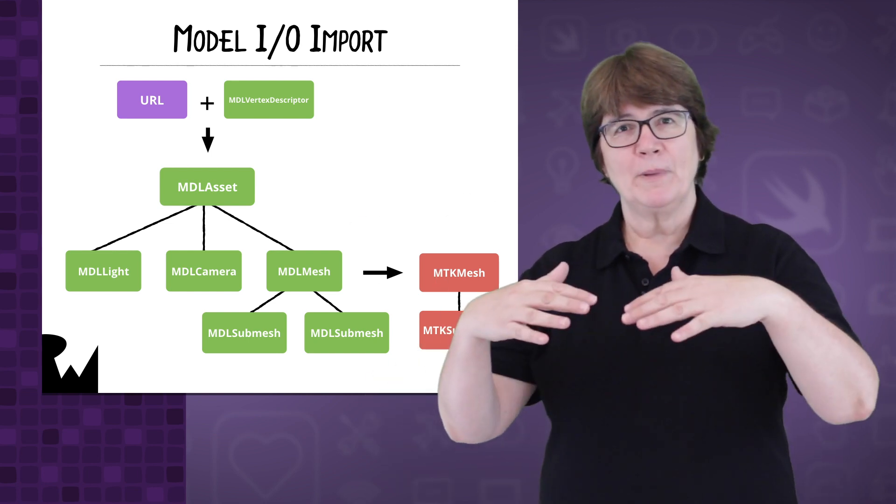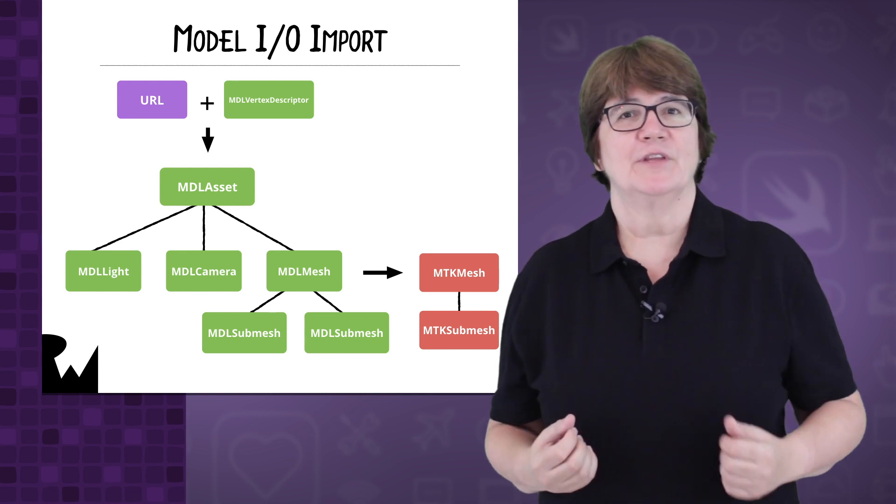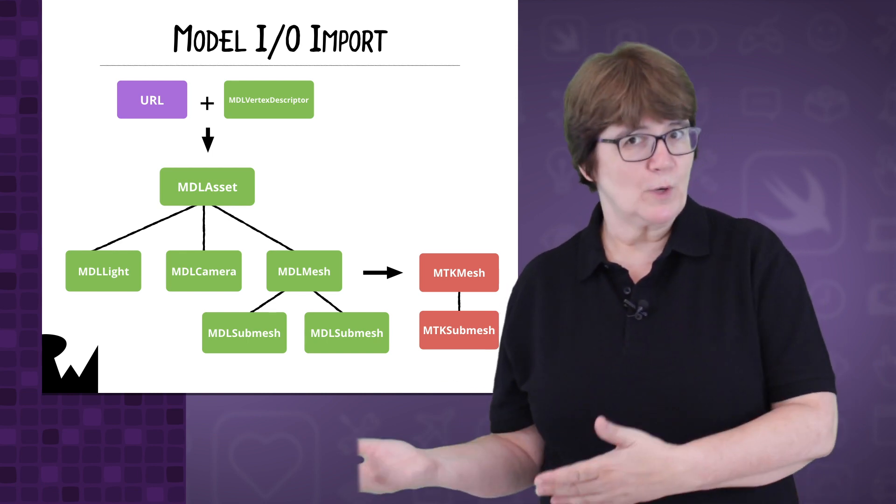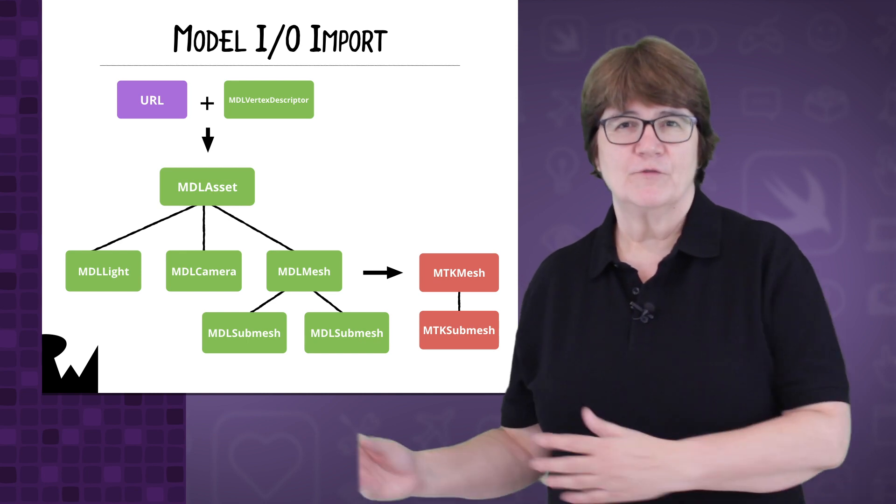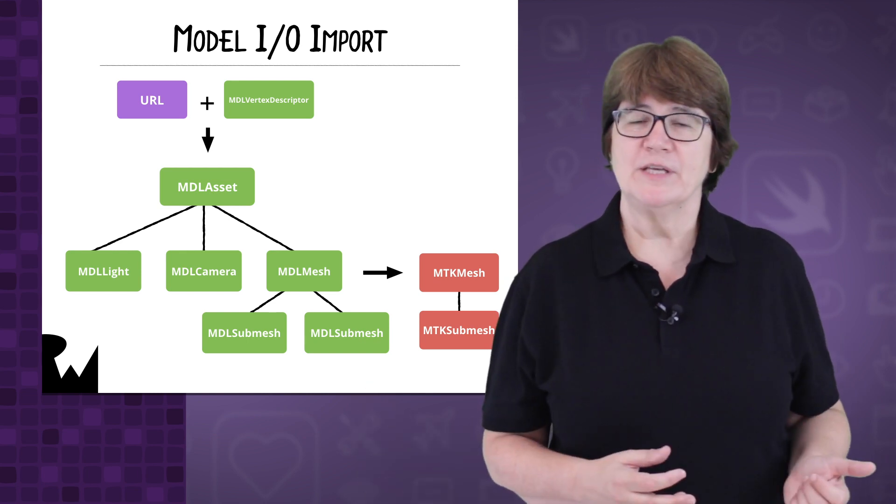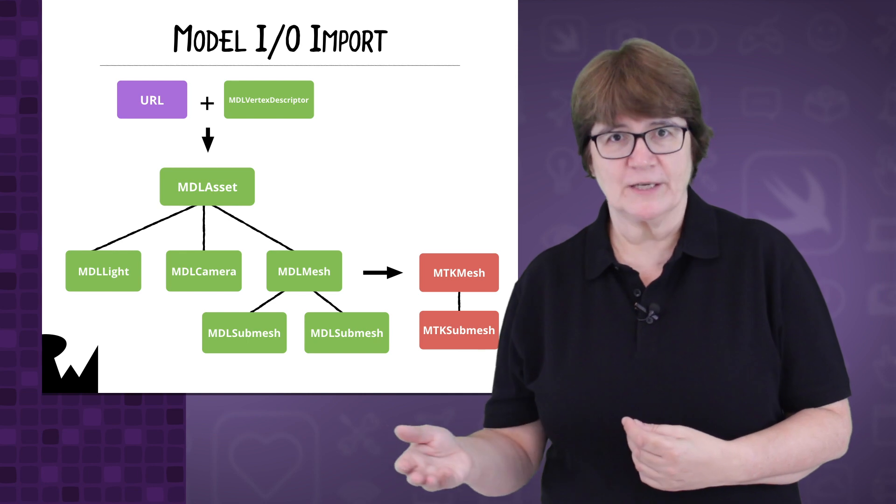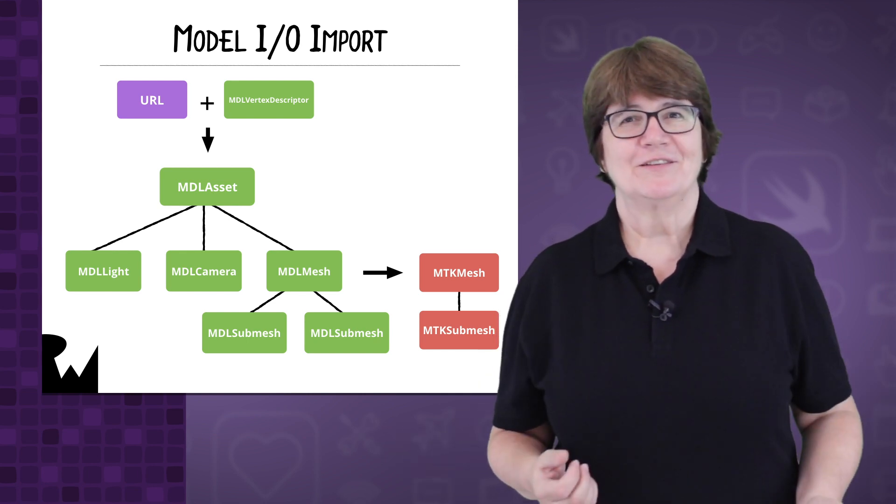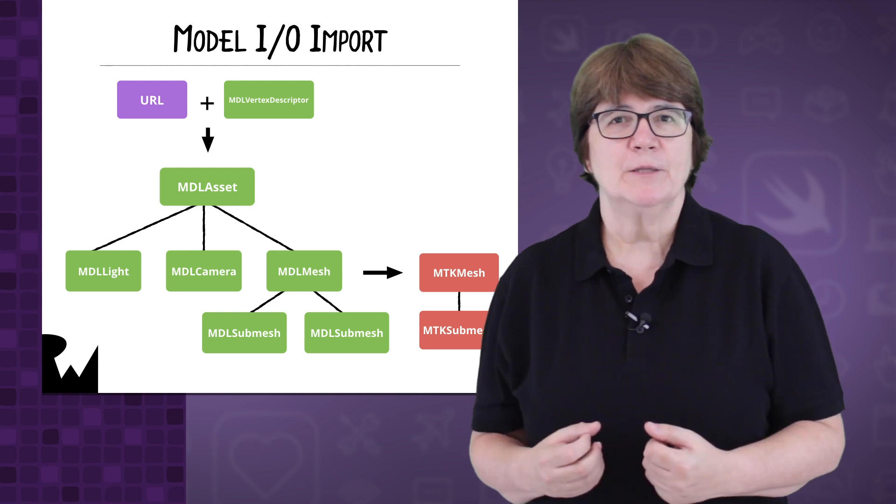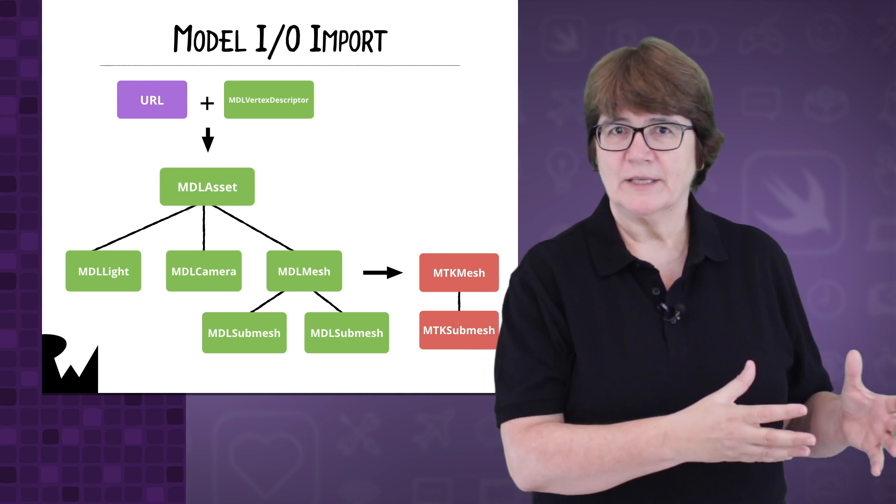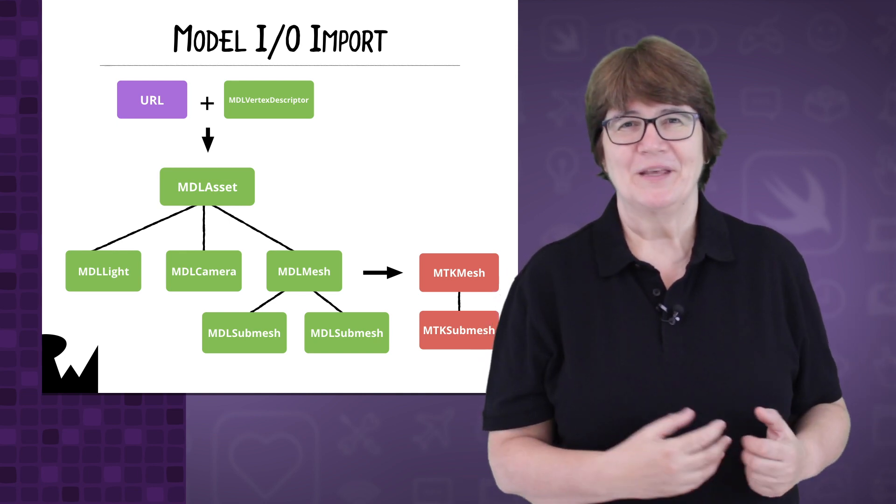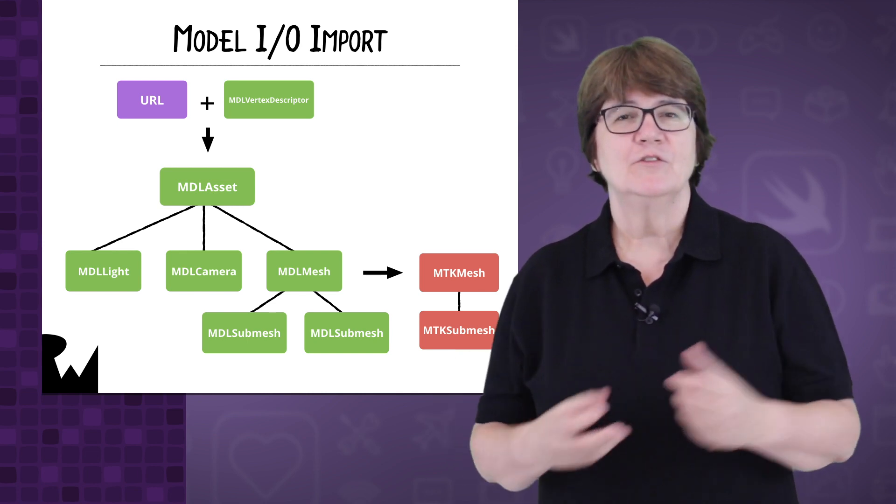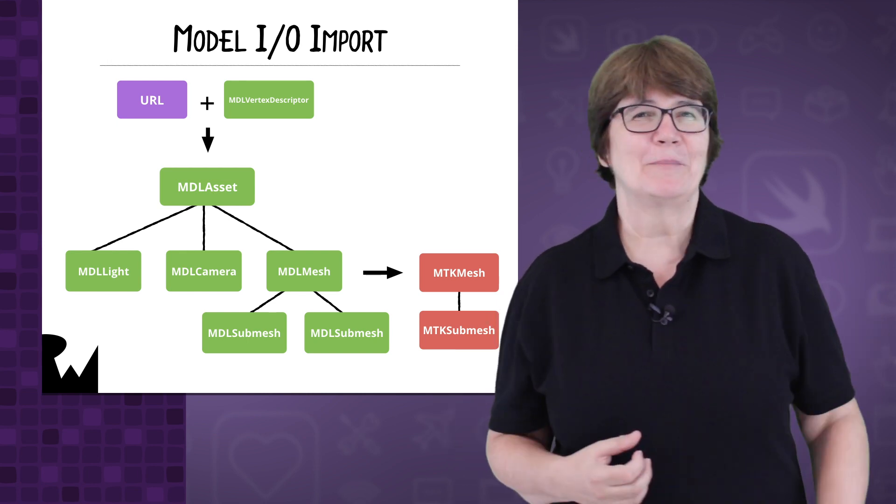The top level is an MDL asset. We're using an OBJ file format which won't have lights or cameras. The vertices are all held in MDL meshes, and the groups that we saw in Blender are MDL submeshes. To render the model, we'll convert MDL meshes directly to MetalKit MTK meshes, and we'll convert MDL submeshes to MetalKit's MTK submeshes.